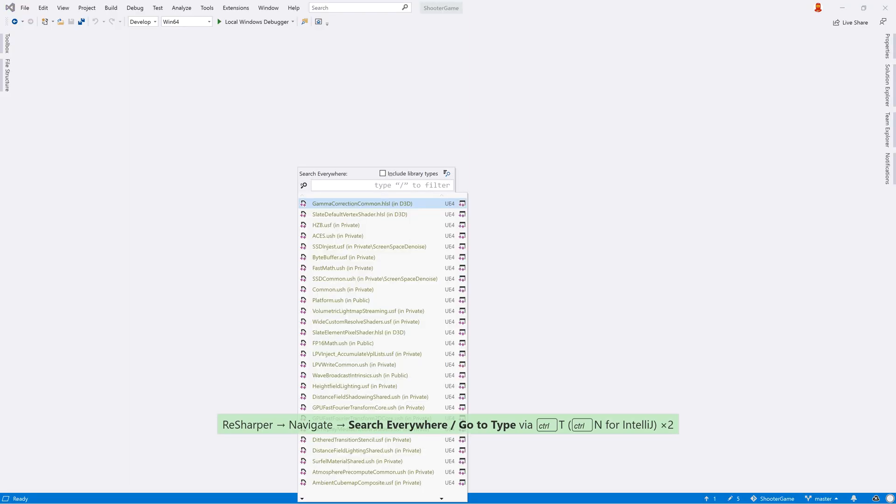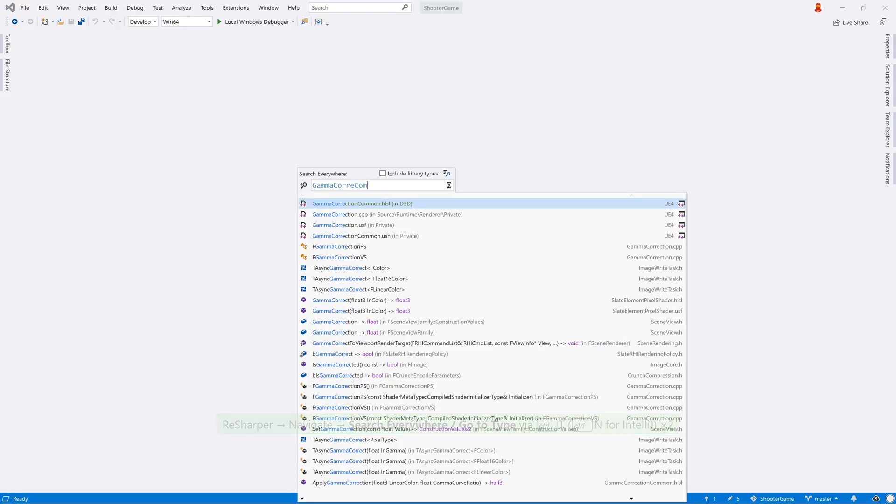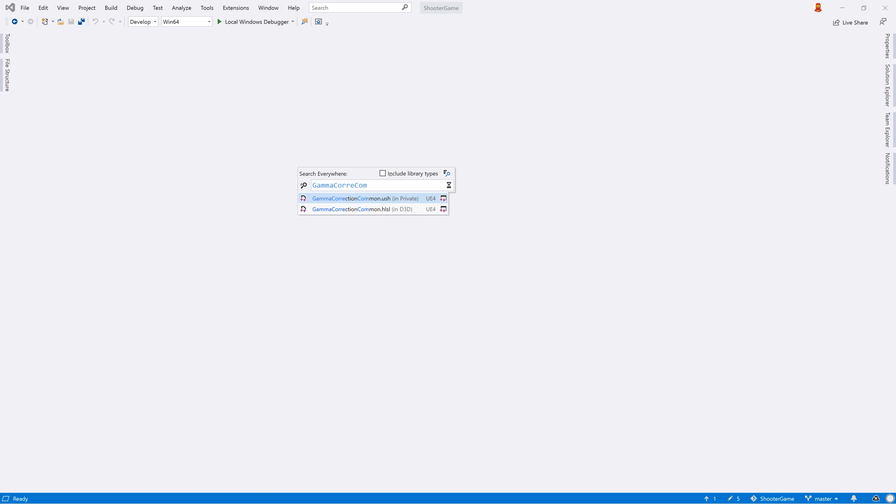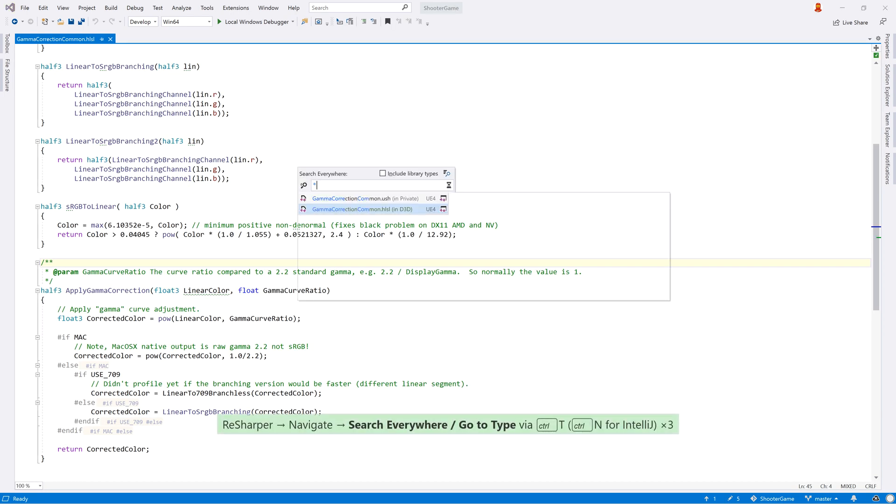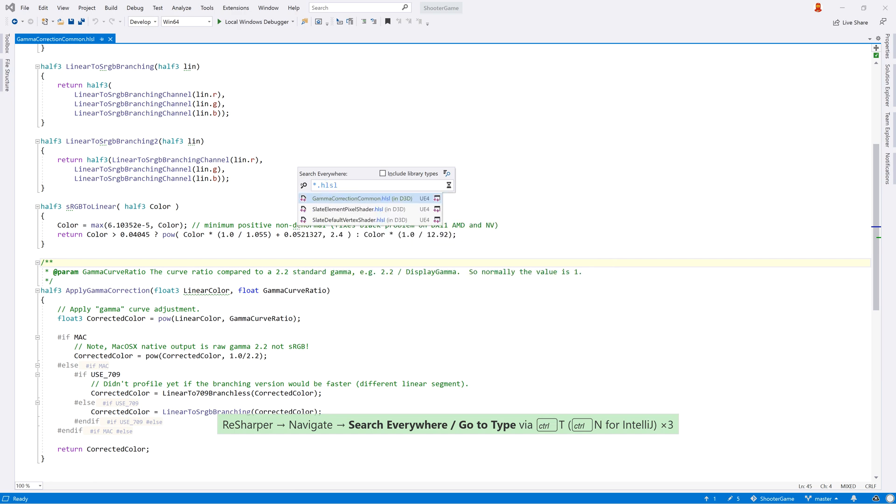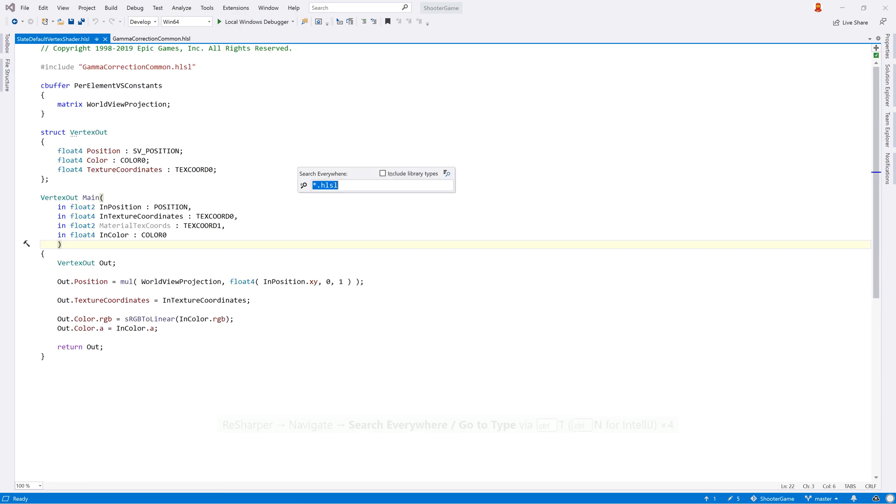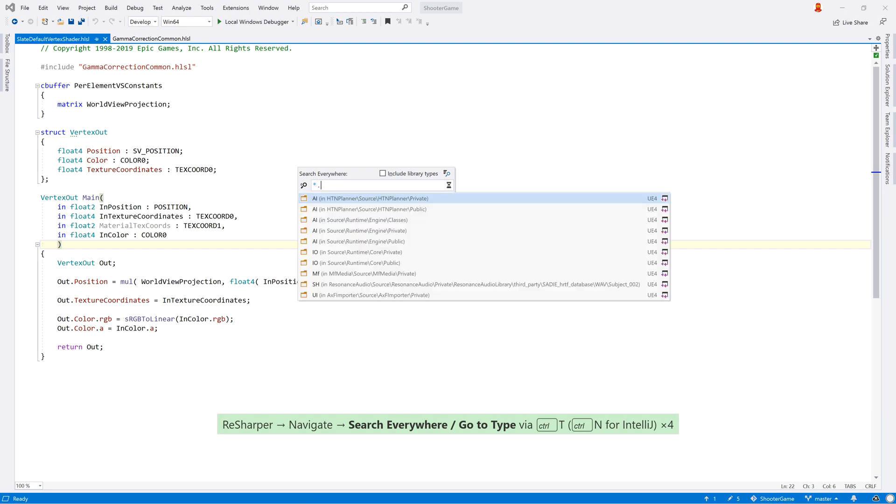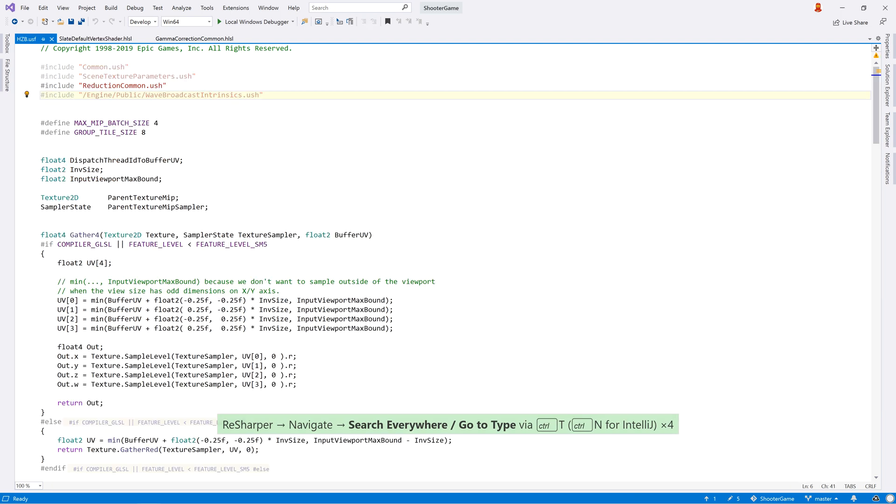These features work with any HLSL file you have in your C++ project, and if you're working with Unreal that means code from your project or the engine itself. You can use search everywhere to open by file name or use a file extension. ReSharper will recognize .HLSL and .HLSLI files, as well as .USF and .USH Unreal shader files.